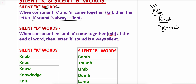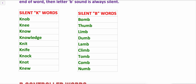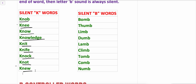So when consonant K and N are together, the letter K is always silent. Let's see the examples of silent K words: knee — here K and N are together and K is silent, so it is pronounced as 'knee.' Know, knowledgeable, knit, knife, knock, knot. So these are all silent K words.